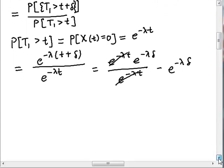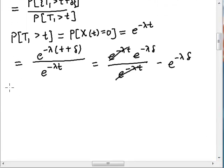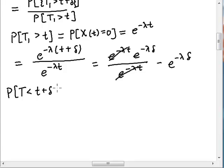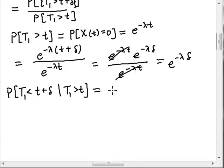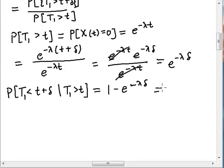If I want to know the probability that t1 is less than t plus delta, given that t1 is greater than little t, this is just one minus the probability I just found. That probability is e to the minus lambda delta. So this is really the CDF of delta — I can define this as the CDF of delta.